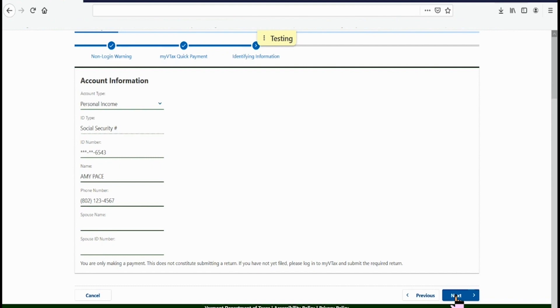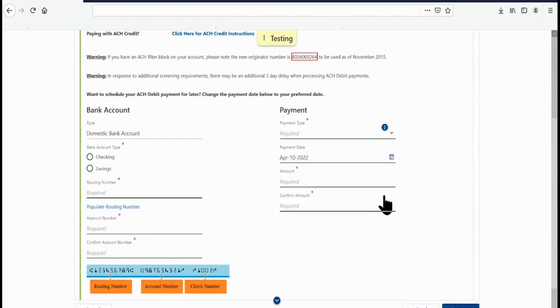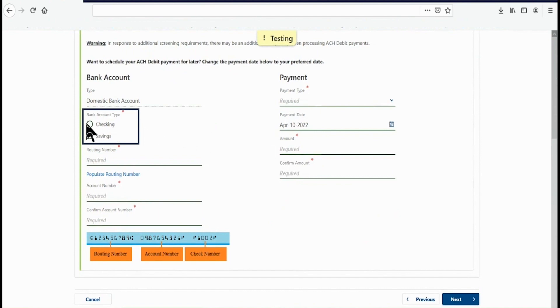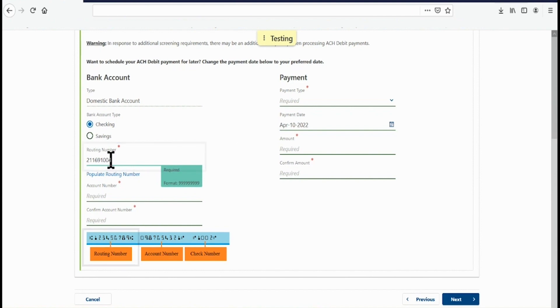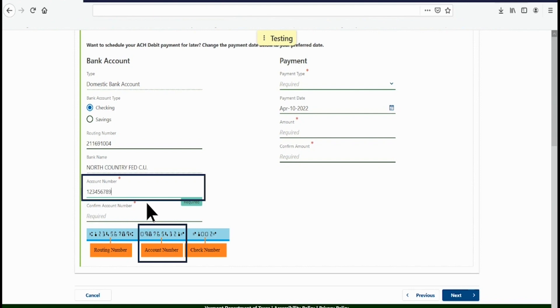This takes you to the Bank Account page. On the left side of the page, choose the bank account type, Checking or Savings. Enter your bank's routing number. Next, enter your account number. Then, retype it in the next line to confirm.